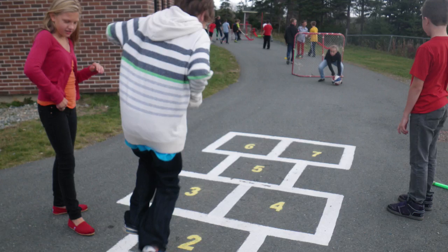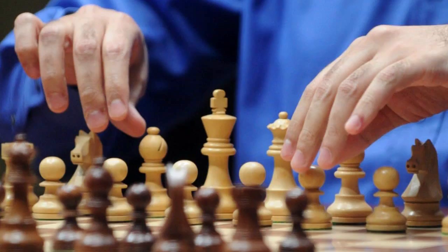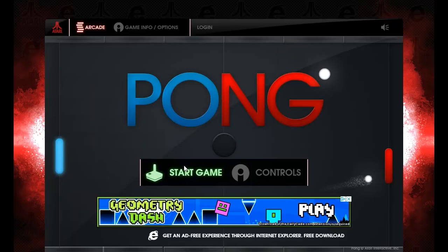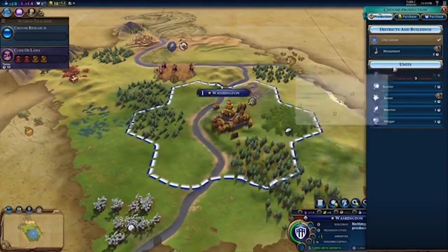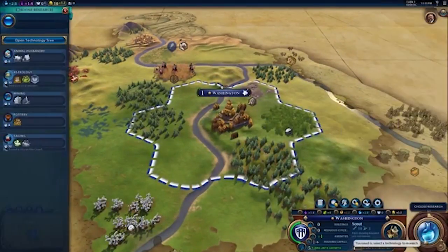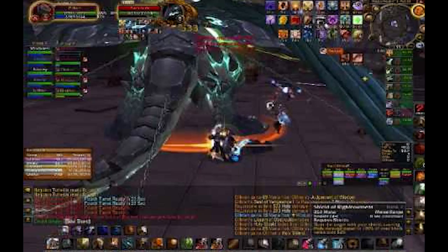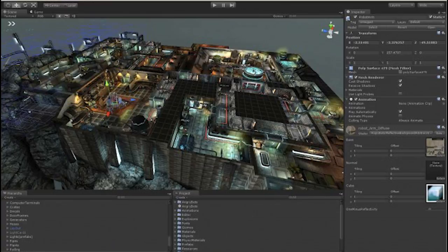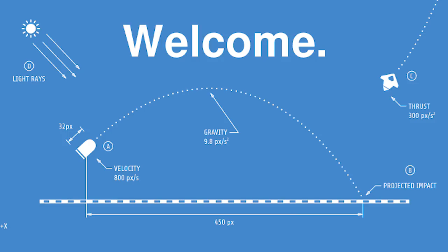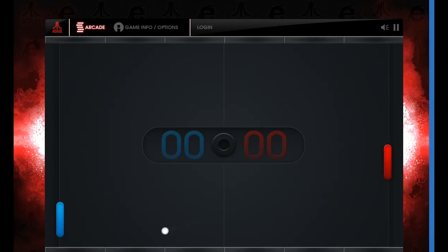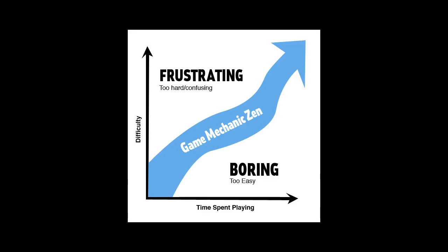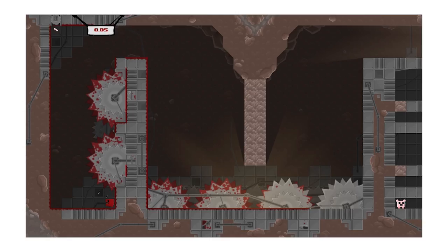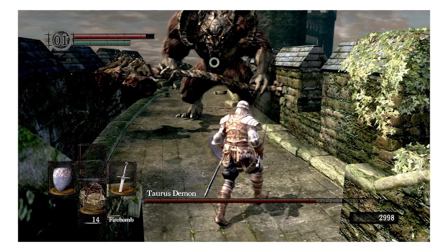If you've played any game from hopscotch to chess, from Pong to Civ 6, you've experienced game mechanics. Narrative and graphics can make a game immersive, but mechanics are the rules and restrictions that challenge you, engage you, and make you come back for more.